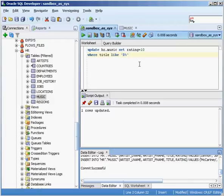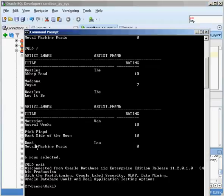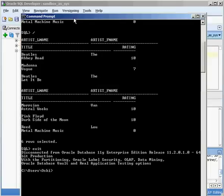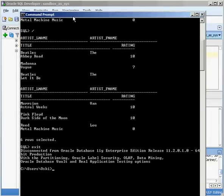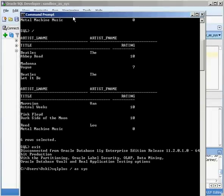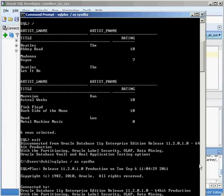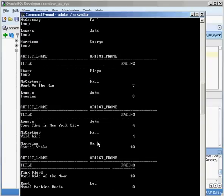Again, just like my other statements, it's not really committed in the database yet. If I go into my another session here, I'm going to bring this up and if I go into sql plus slash sysdba and I say select star from hr dot music.